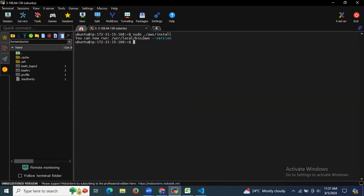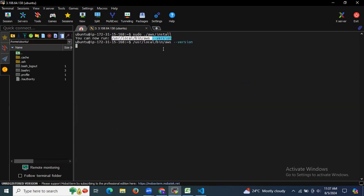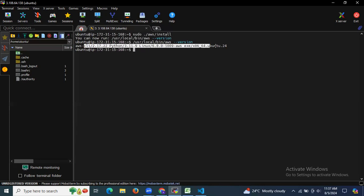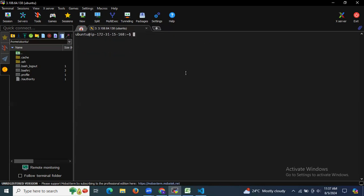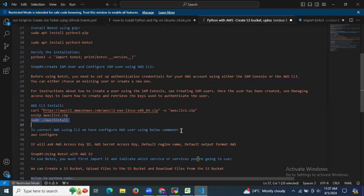To check the installation, run the AWS version command. You can see the details of our AWS CLI. That means we have successfully installed AWS CLI.